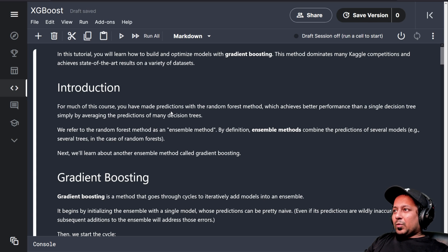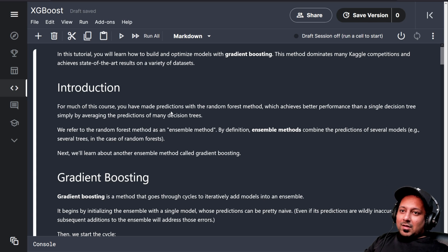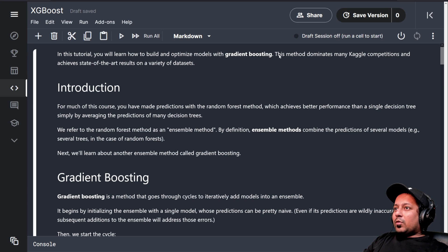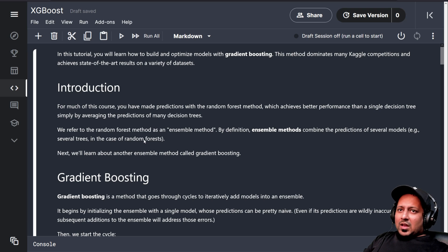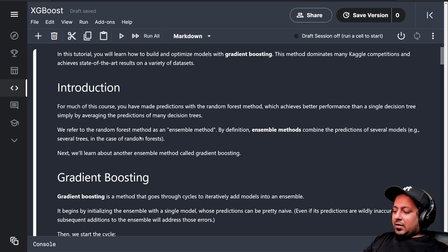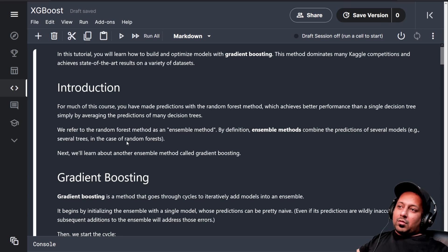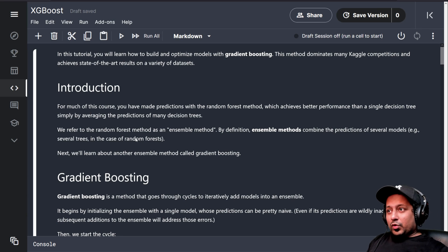What is gradient boosting? Gradient boosting is yet another type of machine learning model. It's an ensemble-based model and just like Random Forest — Random Forest uses something called bagging — gradient boosting uses something called boosting.